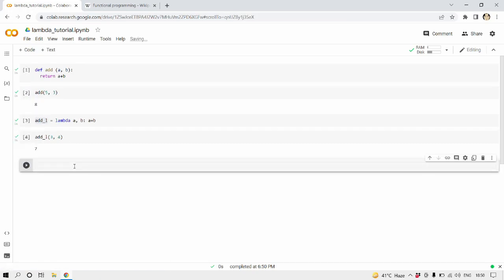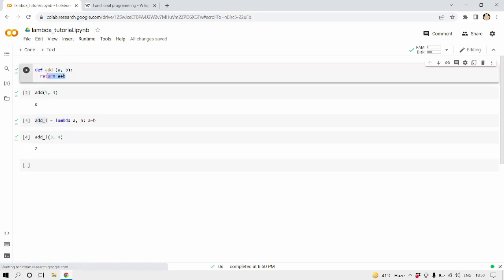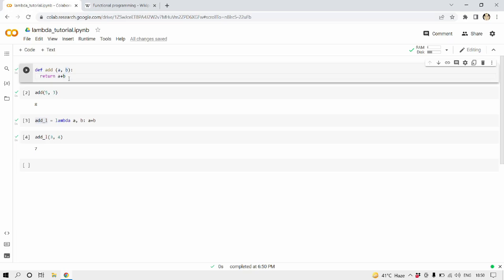So now you might be thinking, but what is the use of lambda expressions when we already have functions? The answer to this question is for a small task, just to add the sum of a and b like this is just for the demo, but when you are actually programming you need to create functions for some really small tasks.